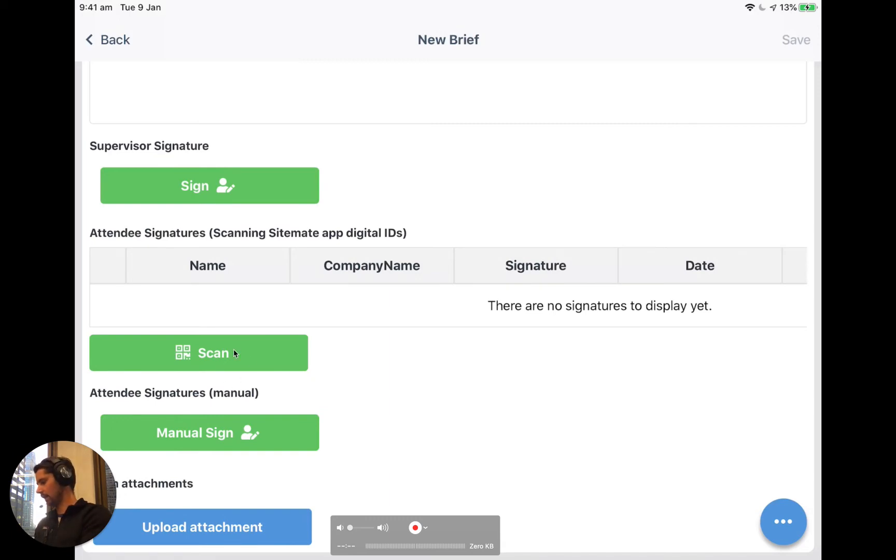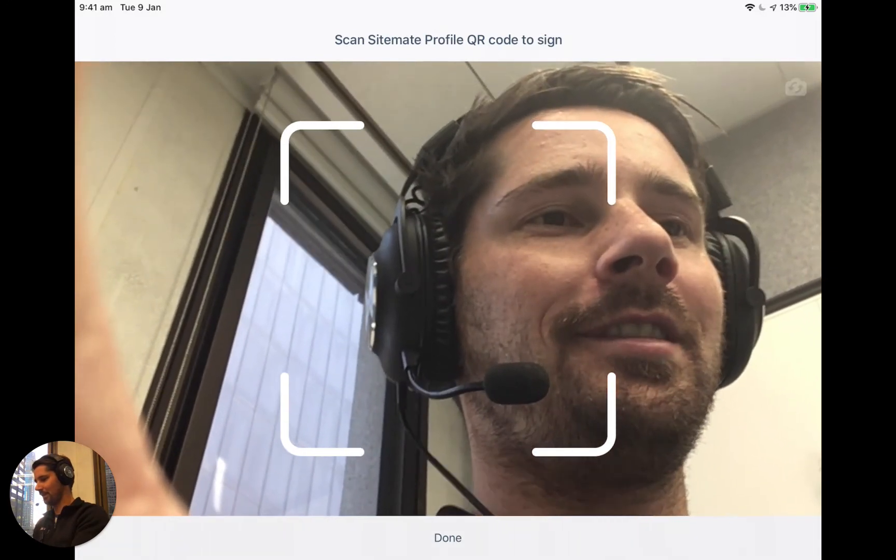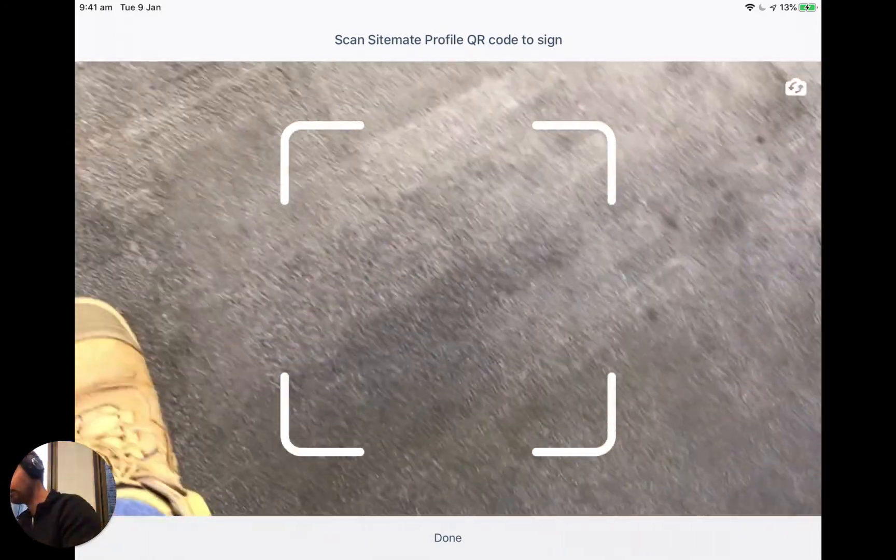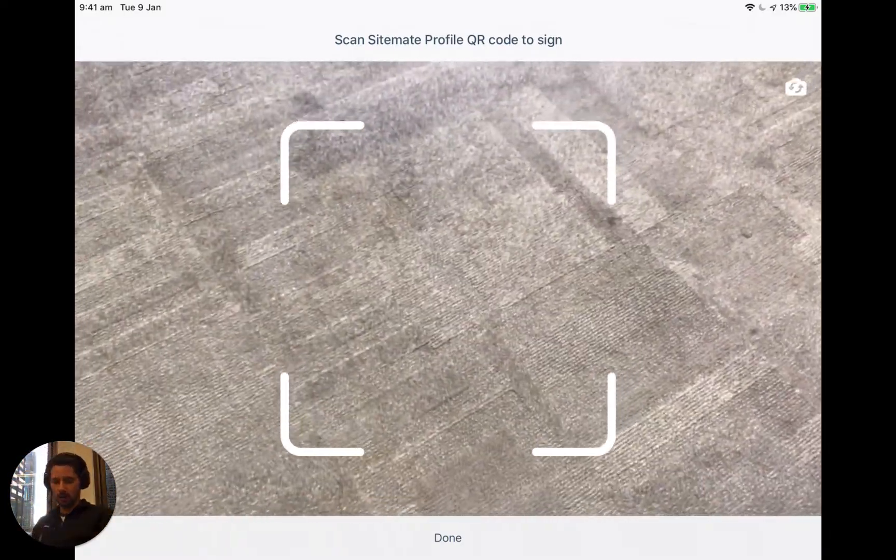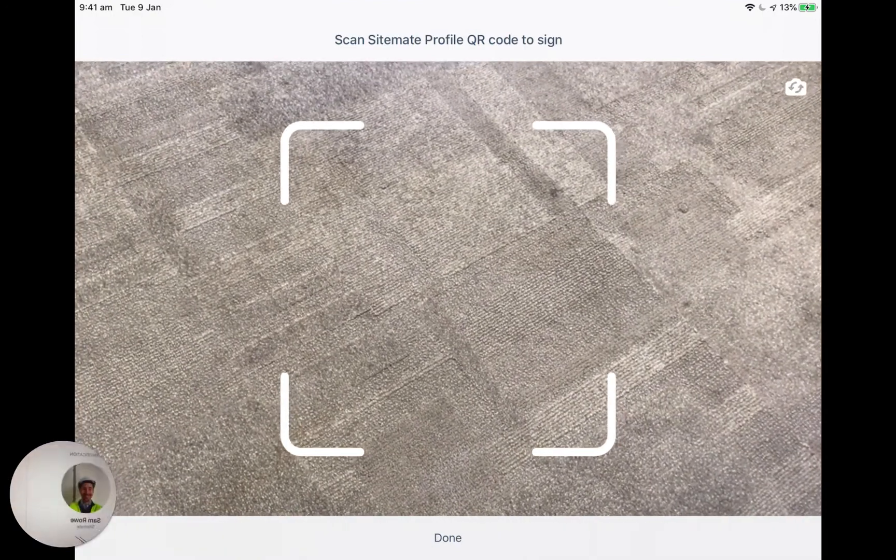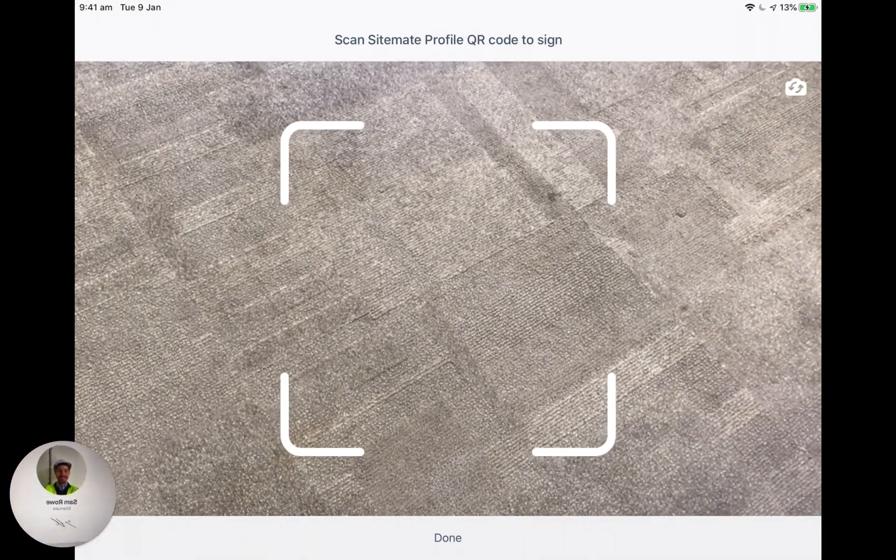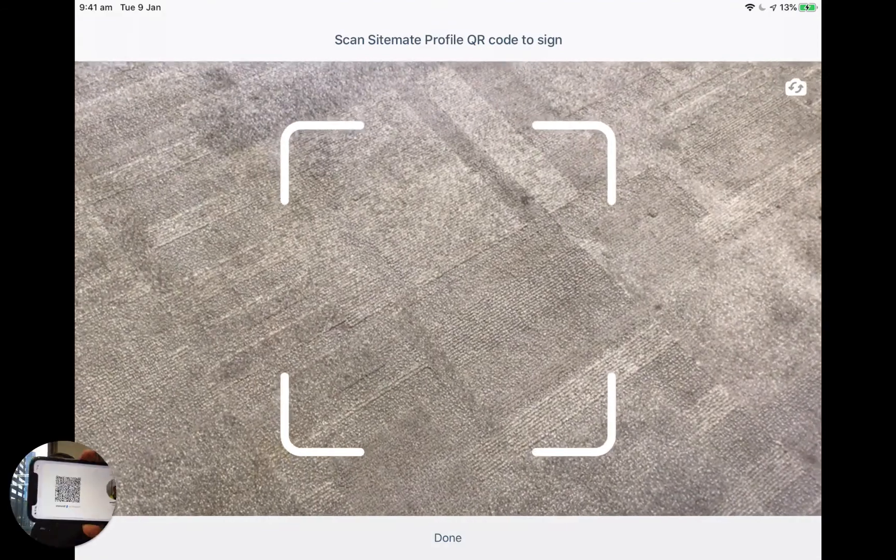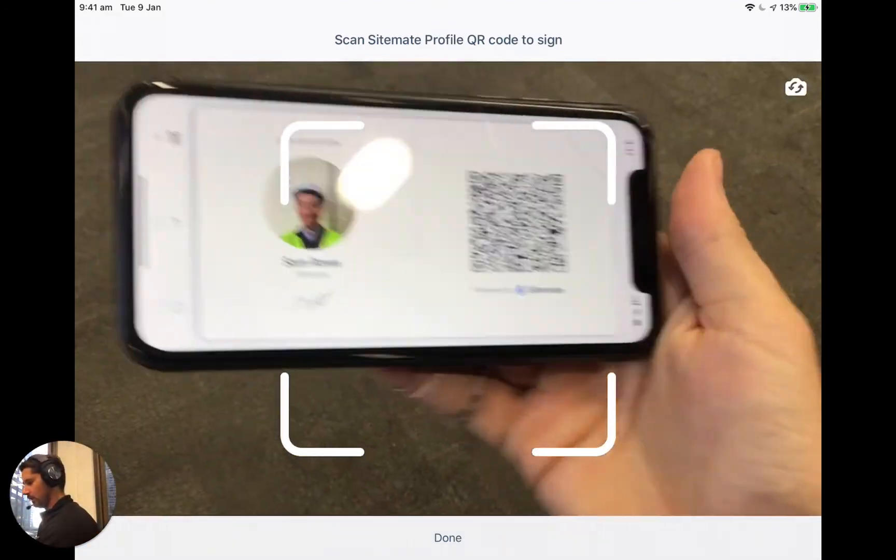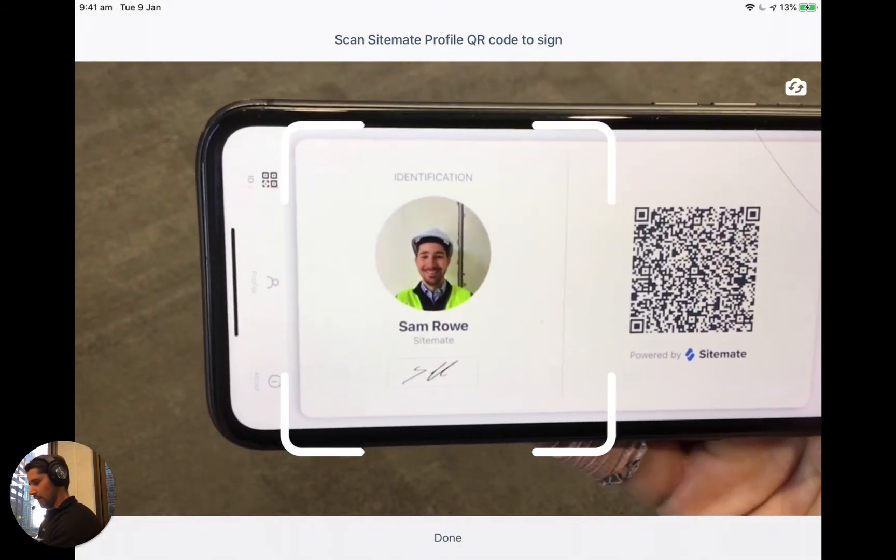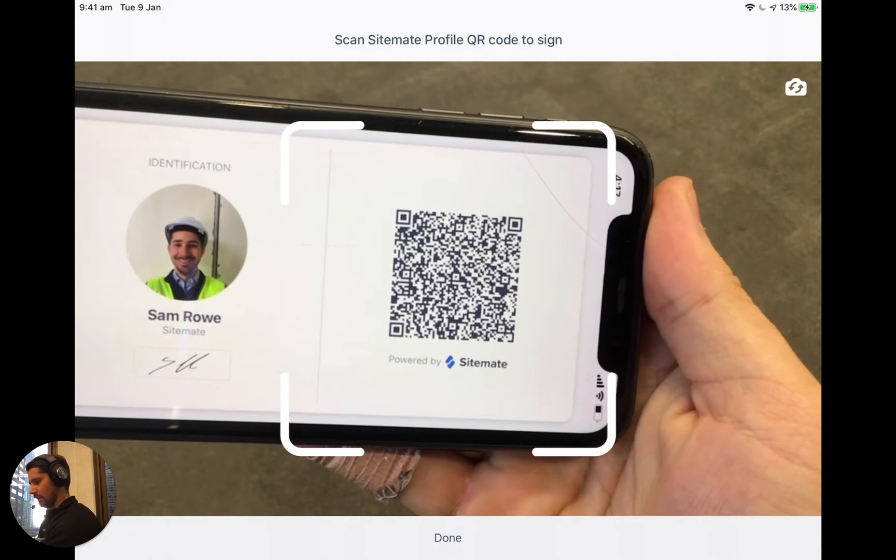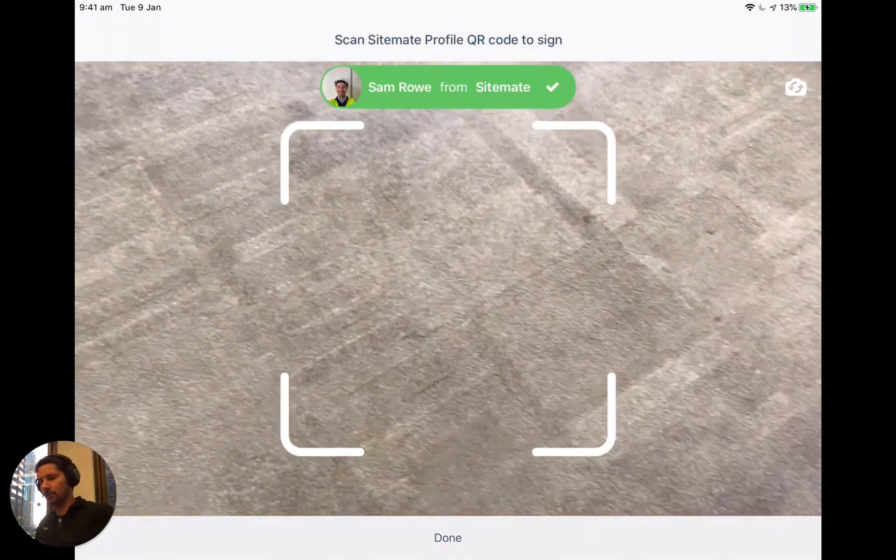So we click scan and we've got our selfie camera on. Let's turn that around. You can see we've got the floor here. And what I'm going to do is I'm going to take my Sitemate ID. So that's what I have here. It's got my face with the name, company, signature and QR code. I'm just going to hold this in front of the tablet. So you can see here, it's got our ID. And if we put the QR code in the center, it actually will read the QR code and scan us on.